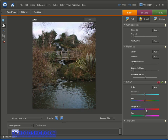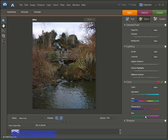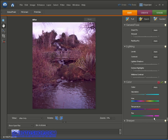Next we have the temperature, which either makes the image appear cooler, so we're emphasizing blue in the photograph, or hotter, which emphasizes red in the photograph. Likewise, we have a tint slider below that which either tints the image green or magenta depending on which way you point the slider.